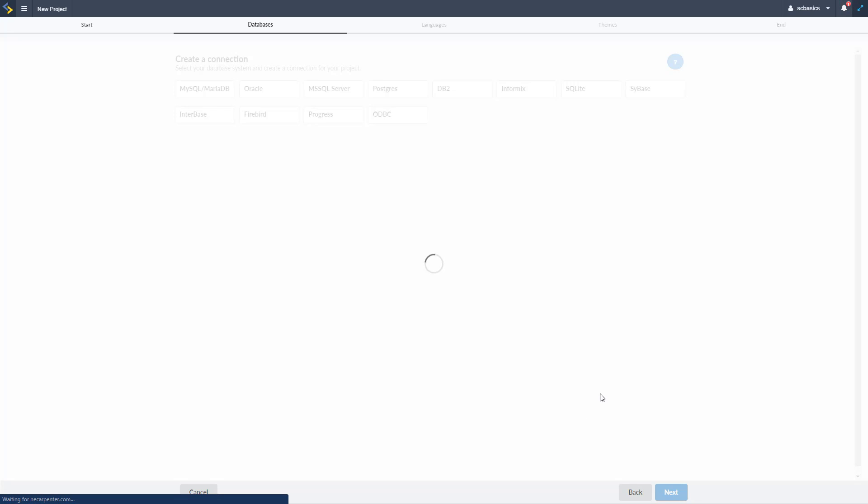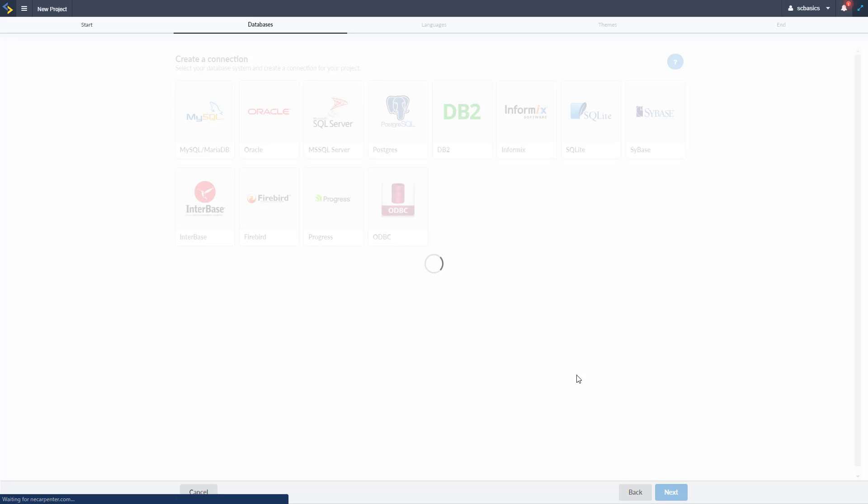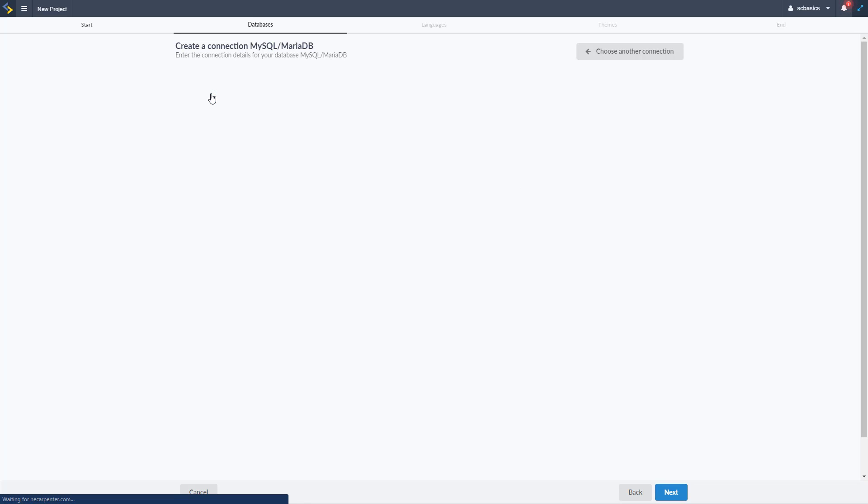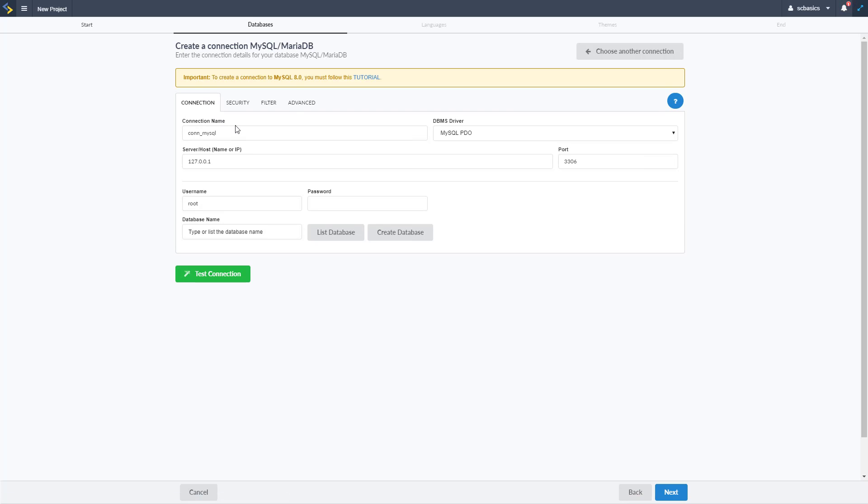Go ahead and click next for now and next is databases. So you saw this in the databases video hopefully, so we're going to go ahead and set up our database when we create our application. So lots of different database types here, we're going to choose MySQL and wait for that to load and then we can set our connection name however we want it to be.